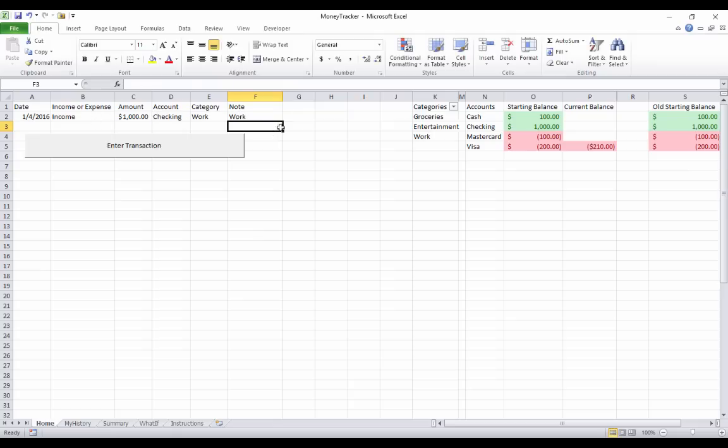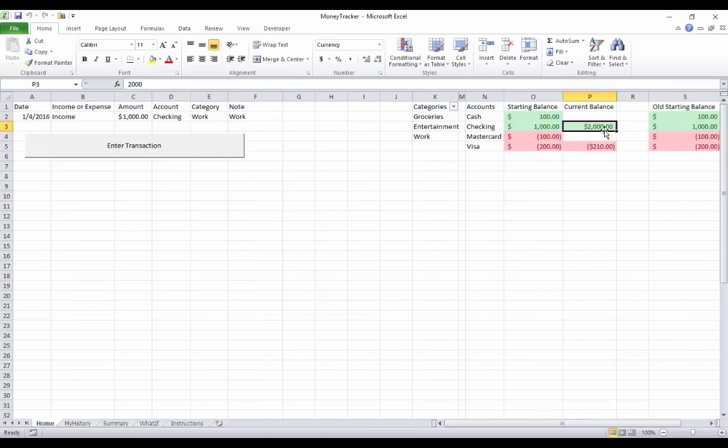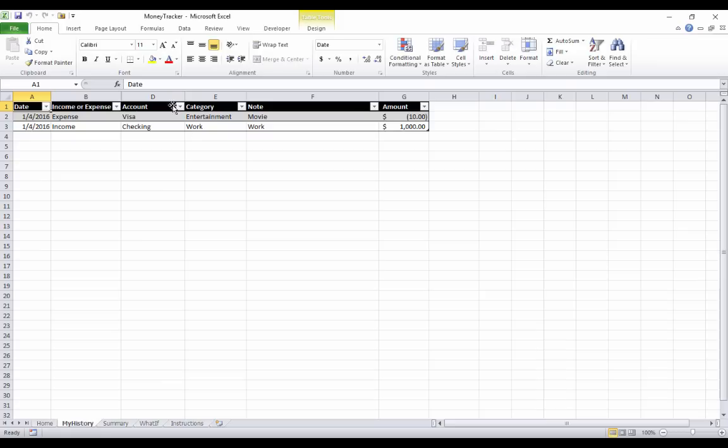And so after I do this, I should have $2,000 in my checking account, which I do. This is my current balance here. And if I go to my history, that old second transaction for the movie is gone since we deleted it. And now there's this new one for work. So everything's working perfectly.